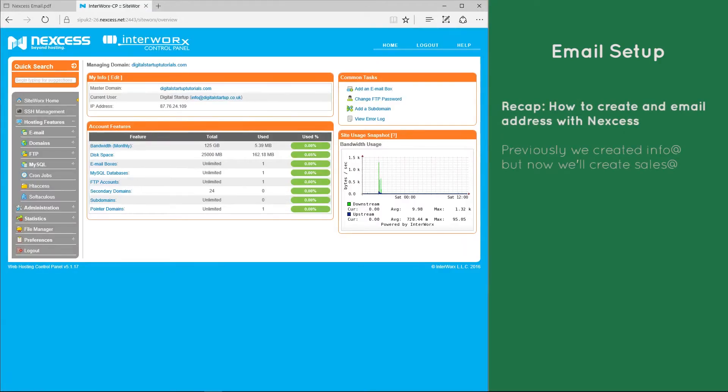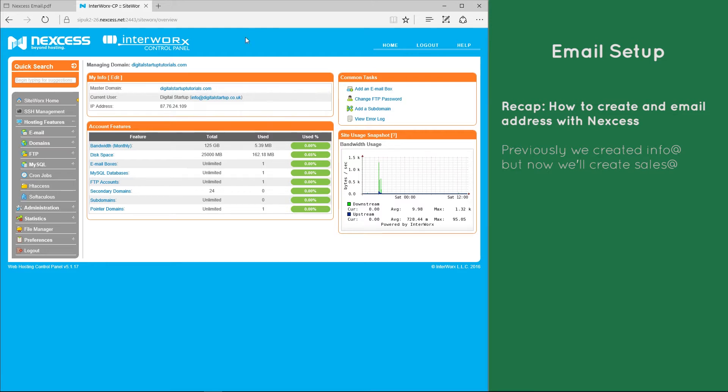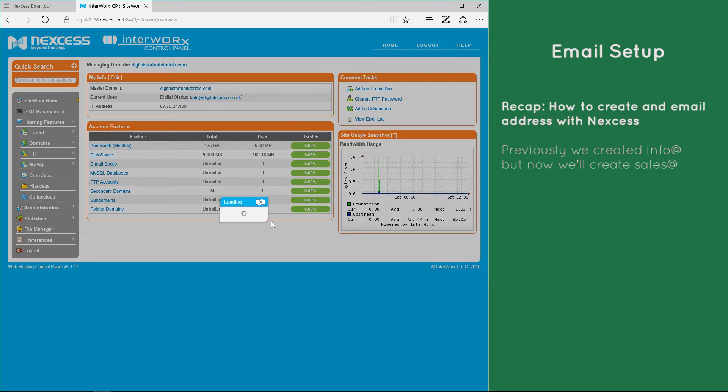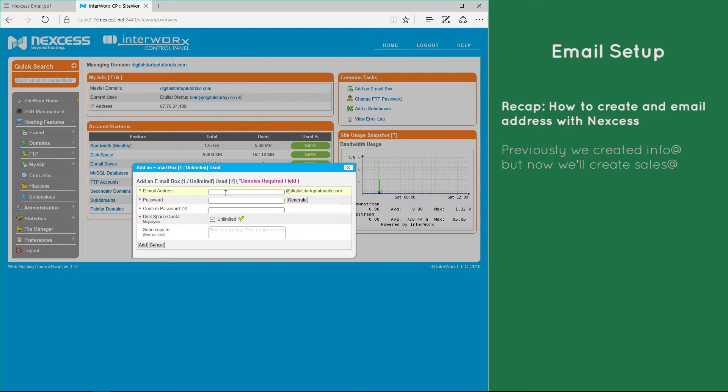Before we look at email aliases, let's do a quick recap on how to create an email address. If we log on to the Siteworks portal, the first screen you'll see contains the common tasks menu in the upper right-hand corner. If we simply click add an email box, we can set up a new email address.